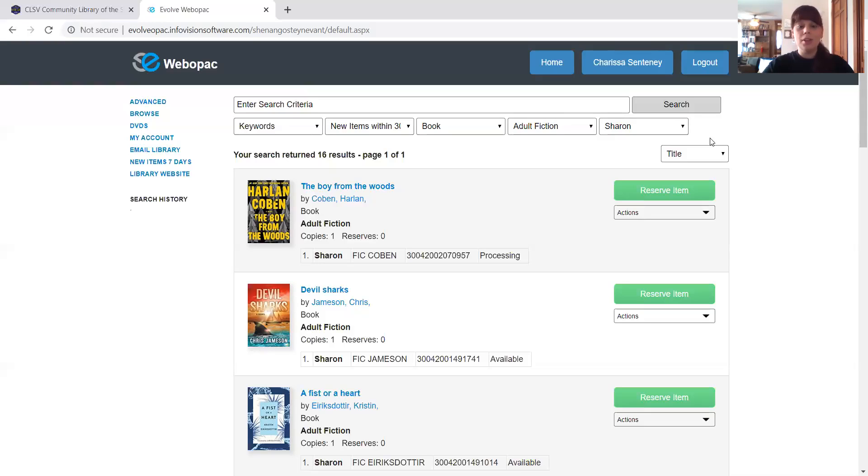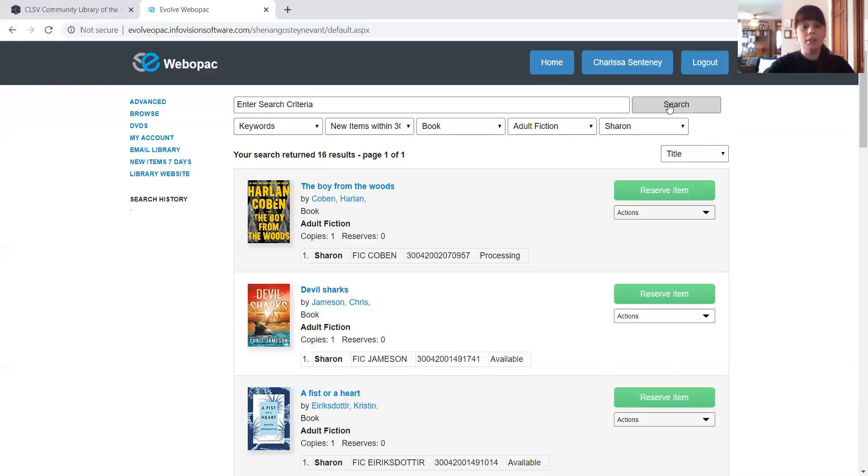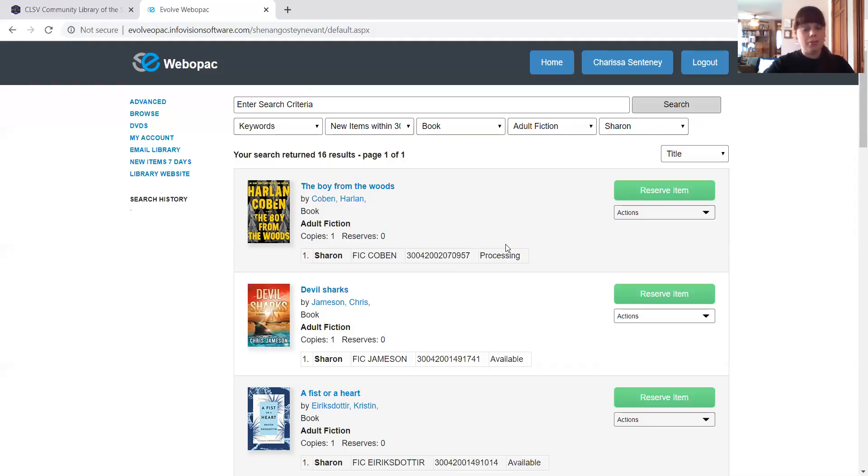So this first one here, The Boy from the Woods by Harlan Coben. This book is in processing. And you can see that down at the bottom, down at the bottom right here where it says processing. That means that the book is not currently available for checkout. It's being prepped for you guys to be able to check out.